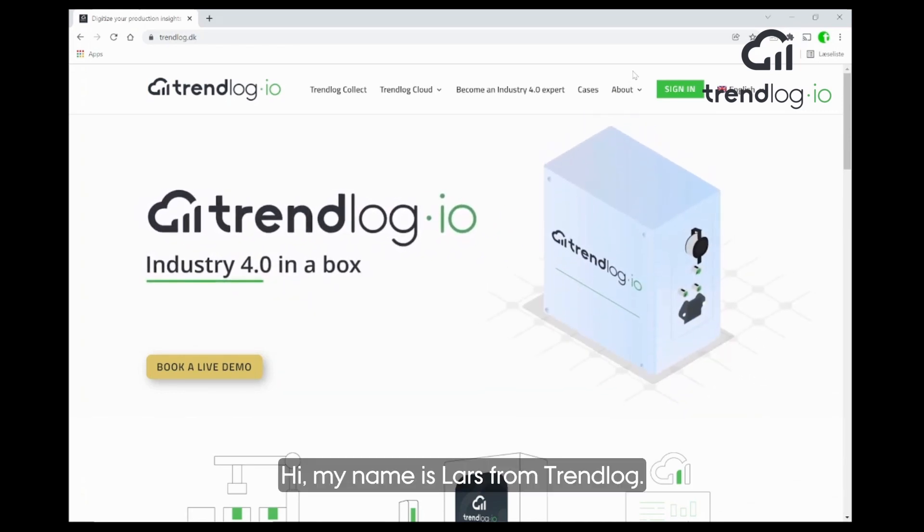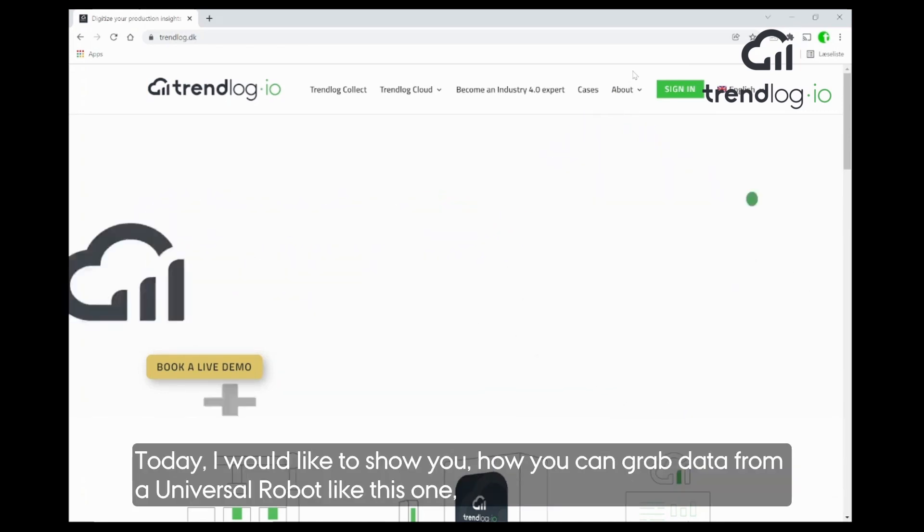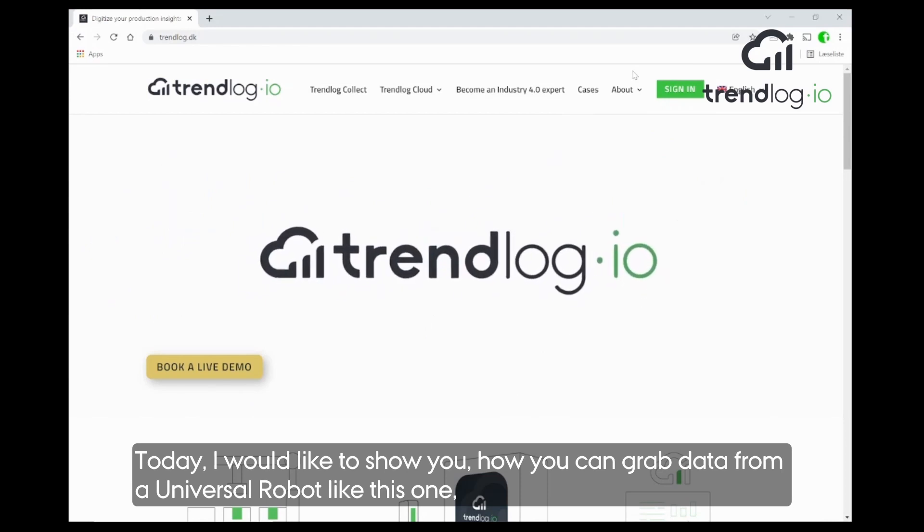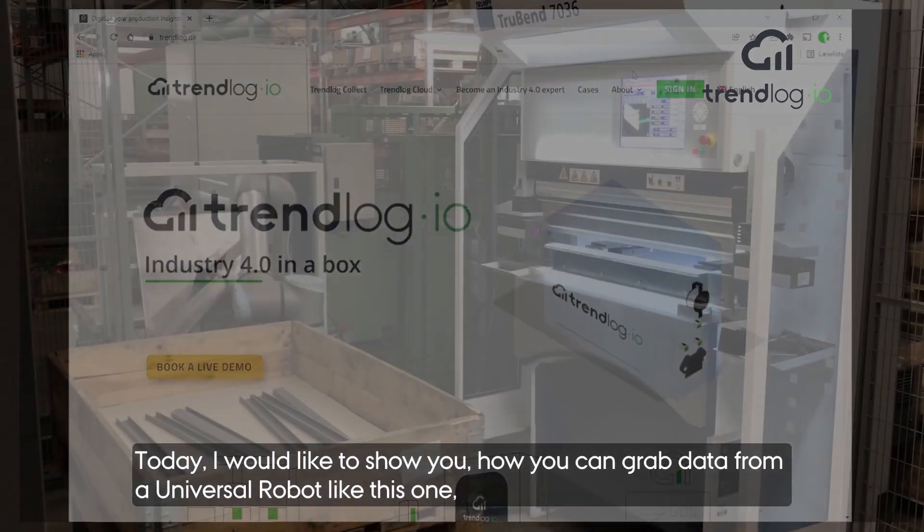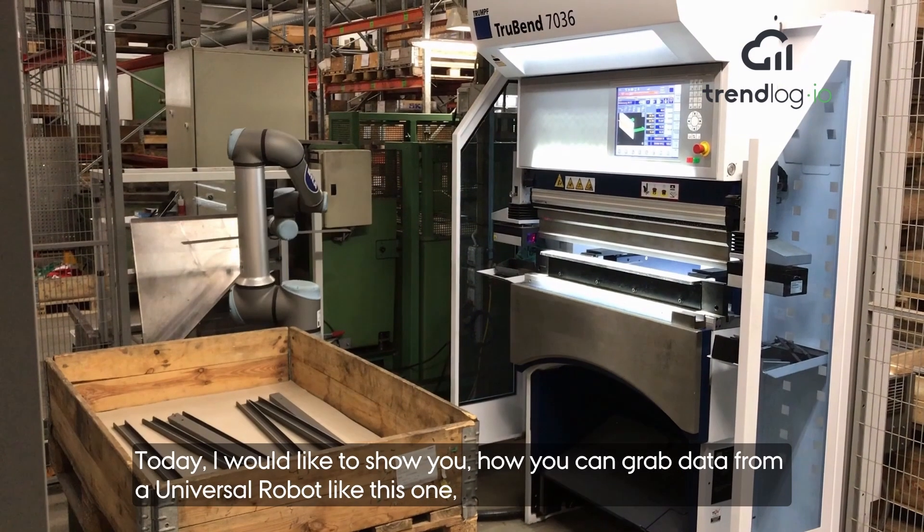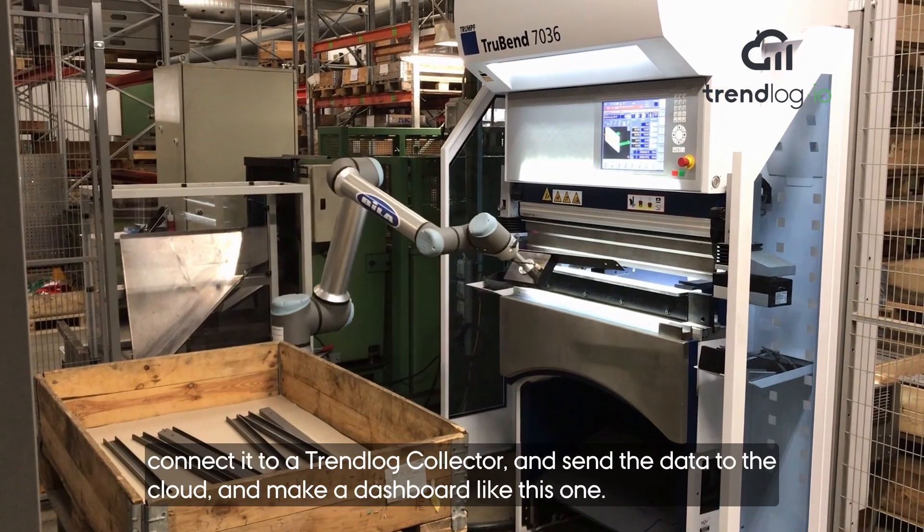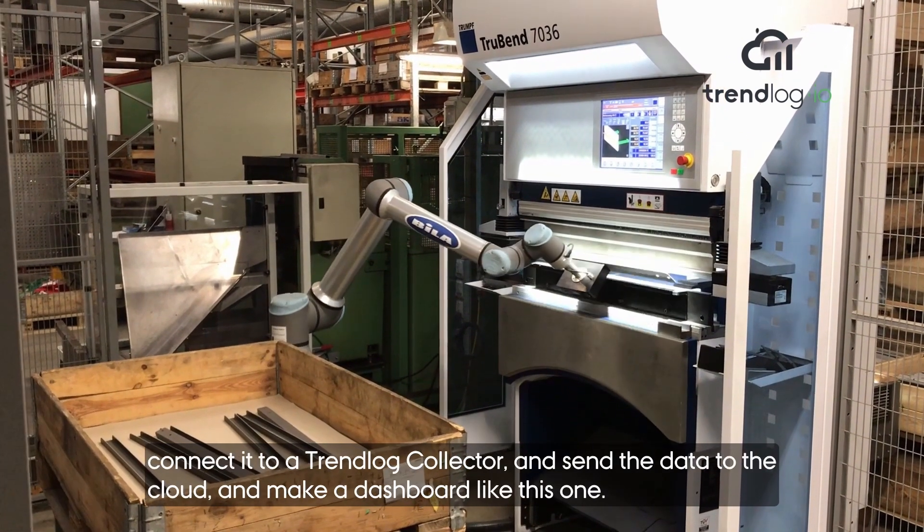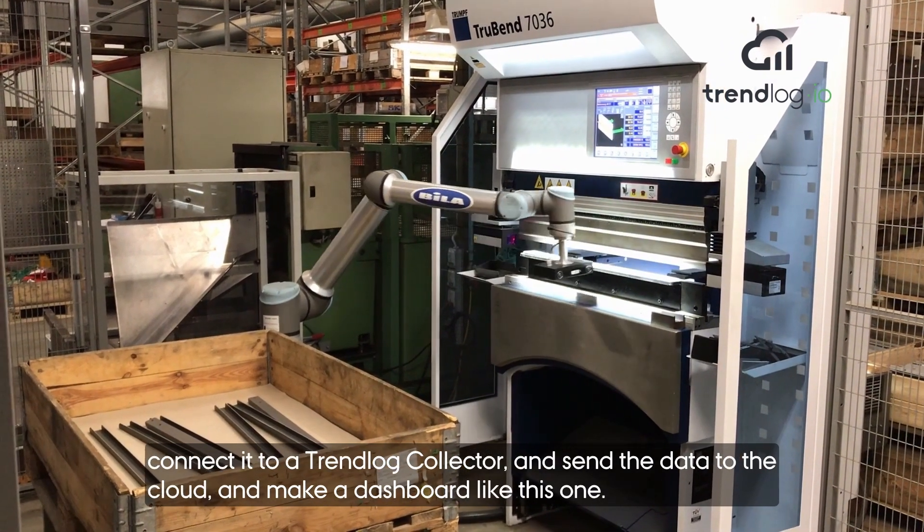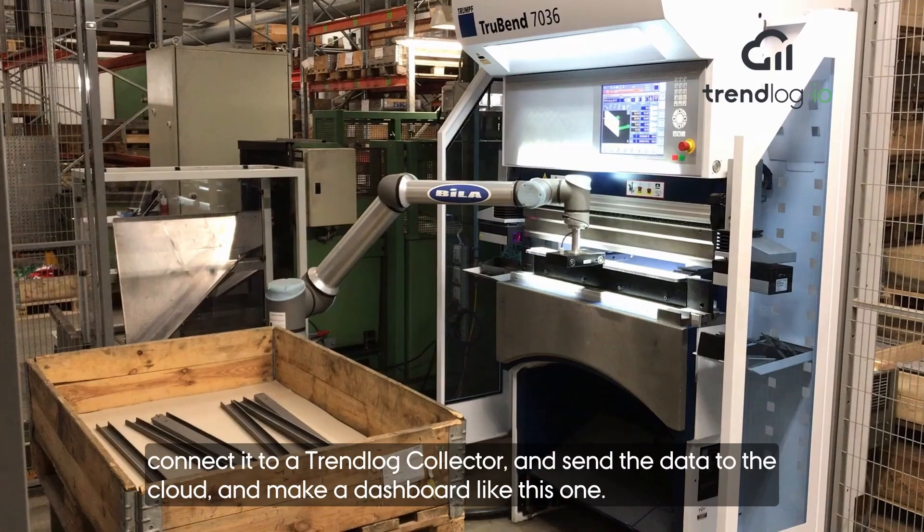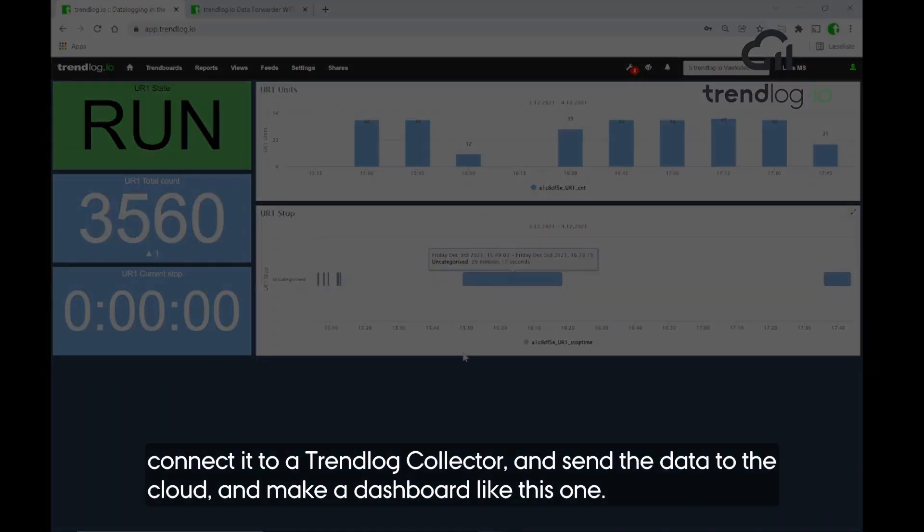Hi, my name is Lars from TrendLog. Today, in this video, I would like to show you how you can grab data from a universal robot like this one working, connect it to a TrendLog collector and send data to the cloud and make a dashboard similar to this one.